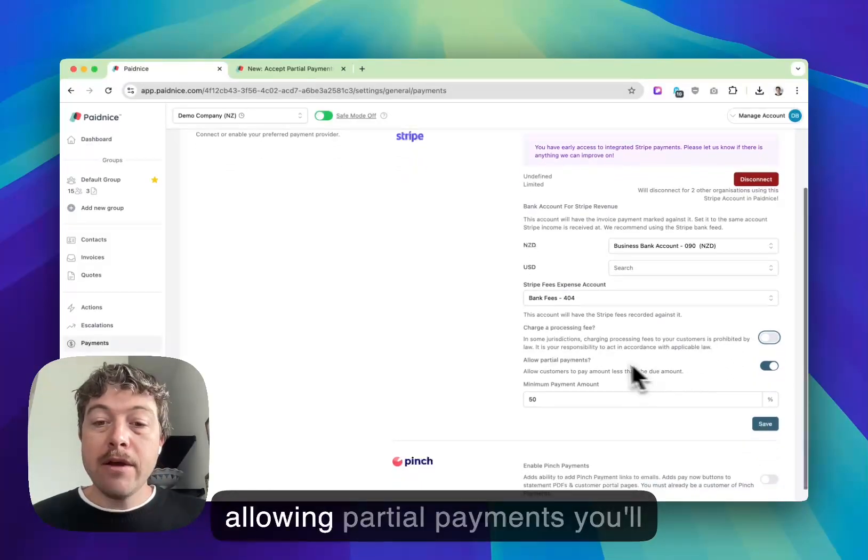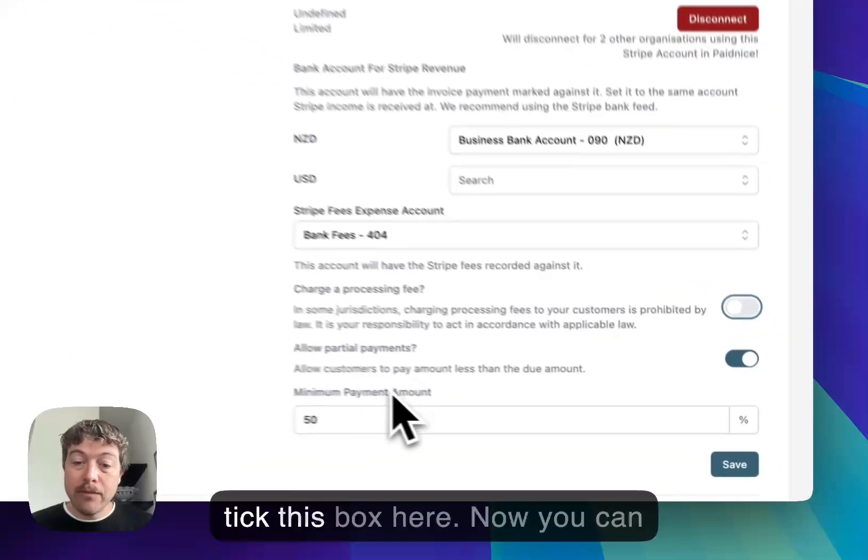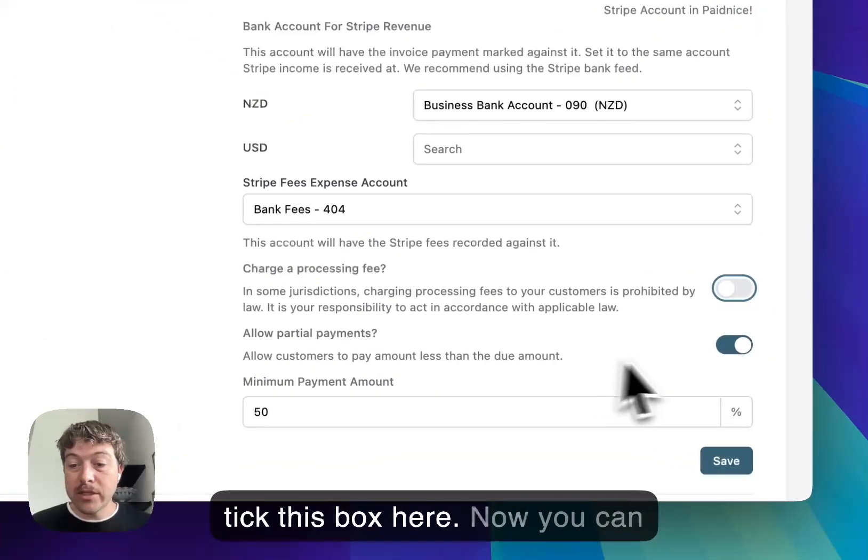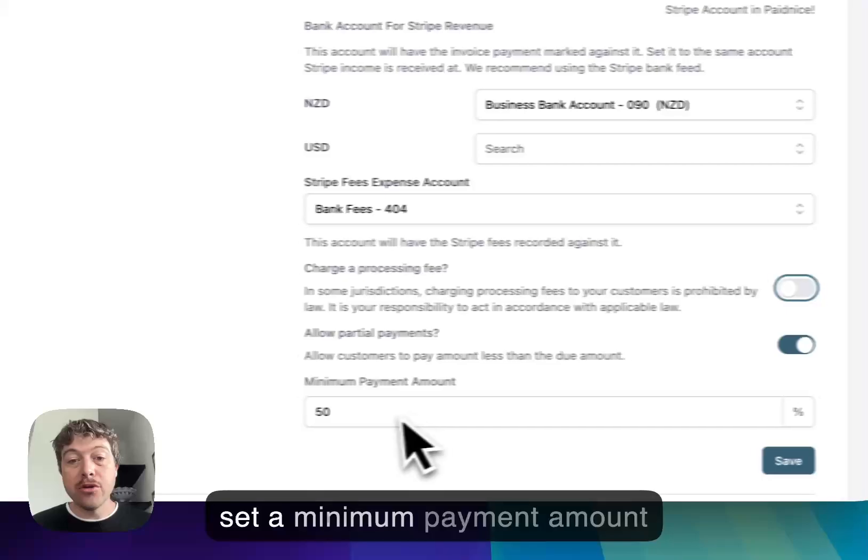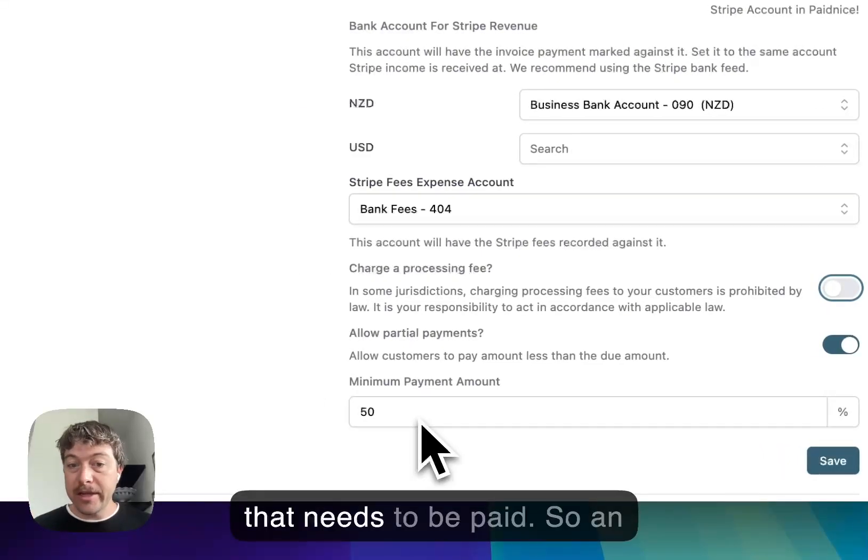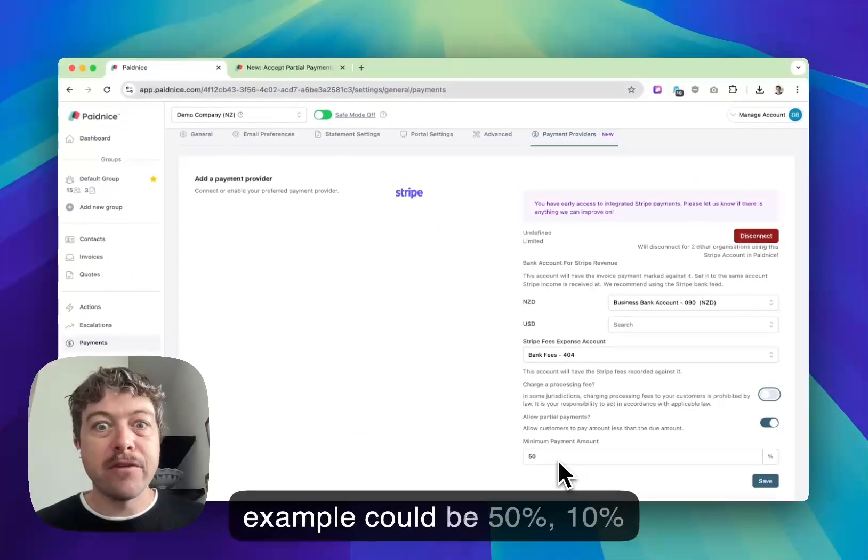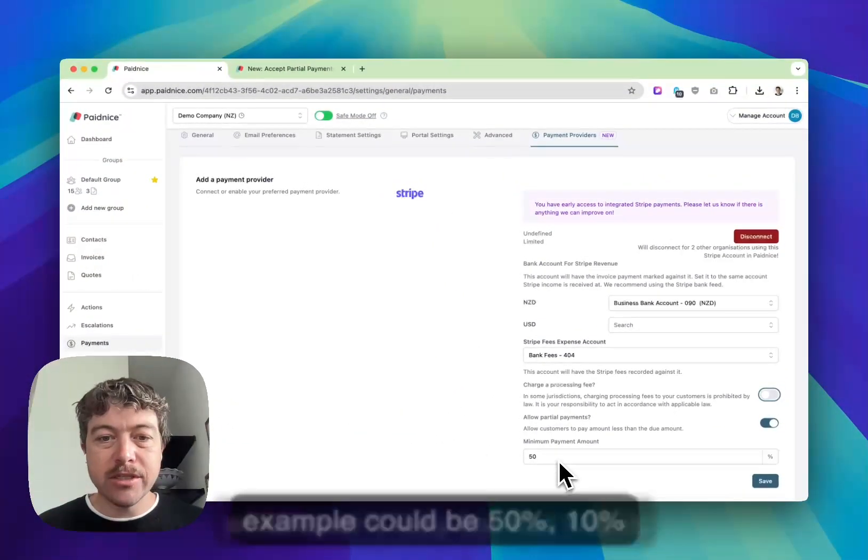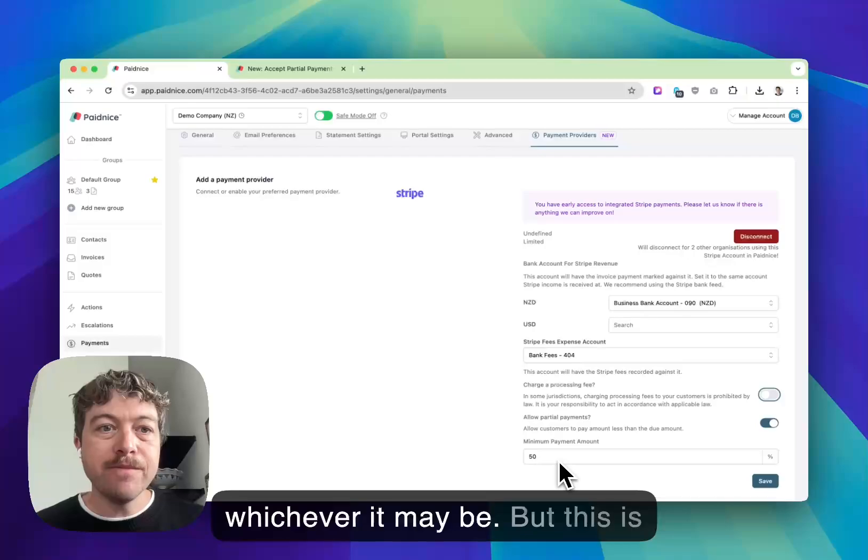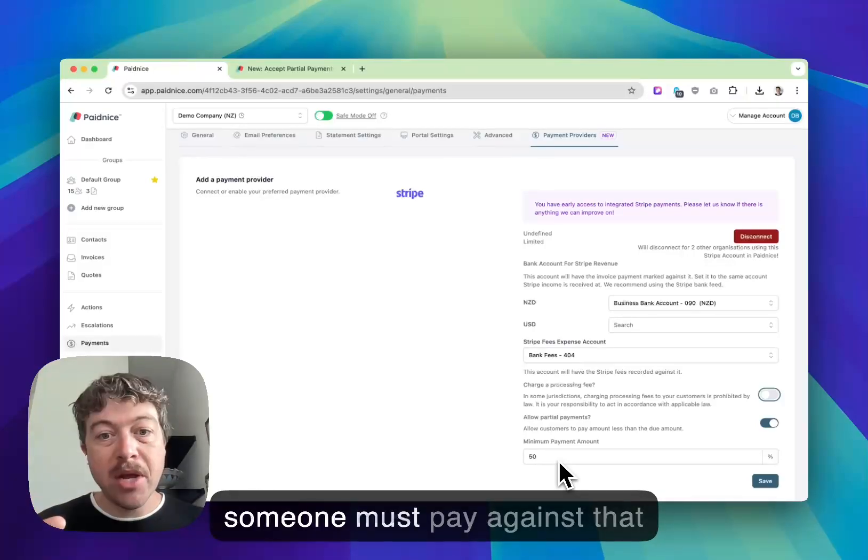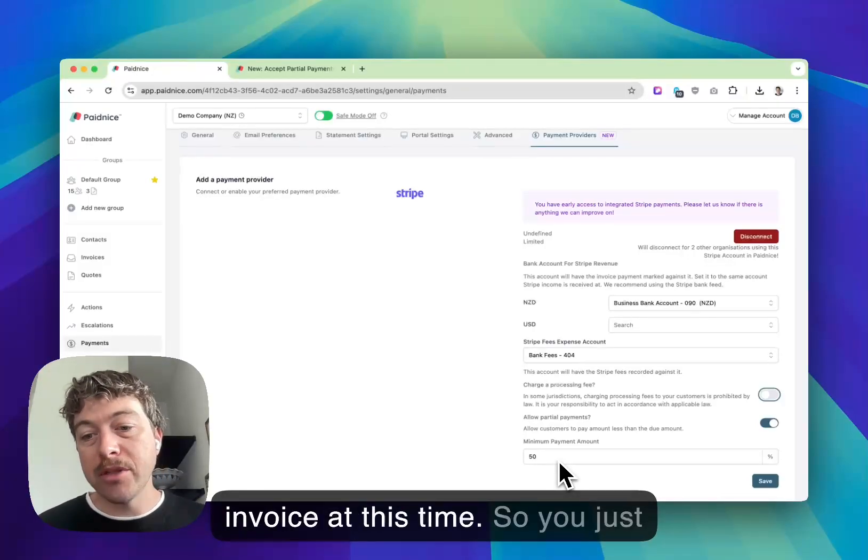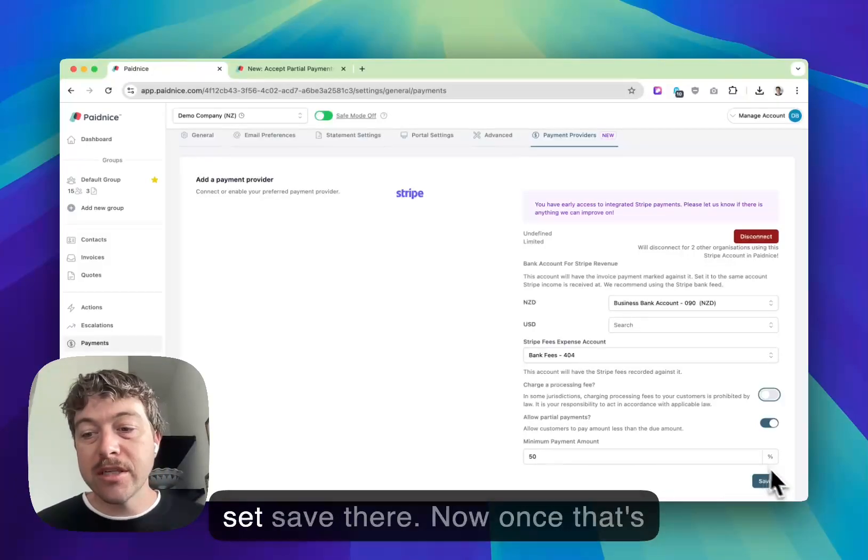Now for allowing partial payments, you'll tick this box here. You can set a minimum payment amount that needs to be paid. For example, it could be 50%, 10%, whichever it may be. This is the minimum amount that someone must pay against that invoice at this time. Just hit save there.